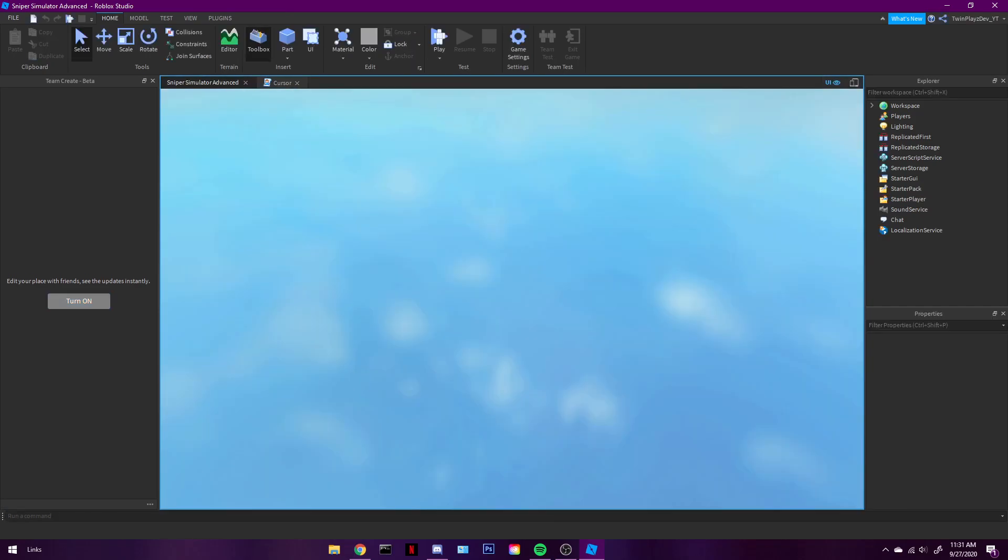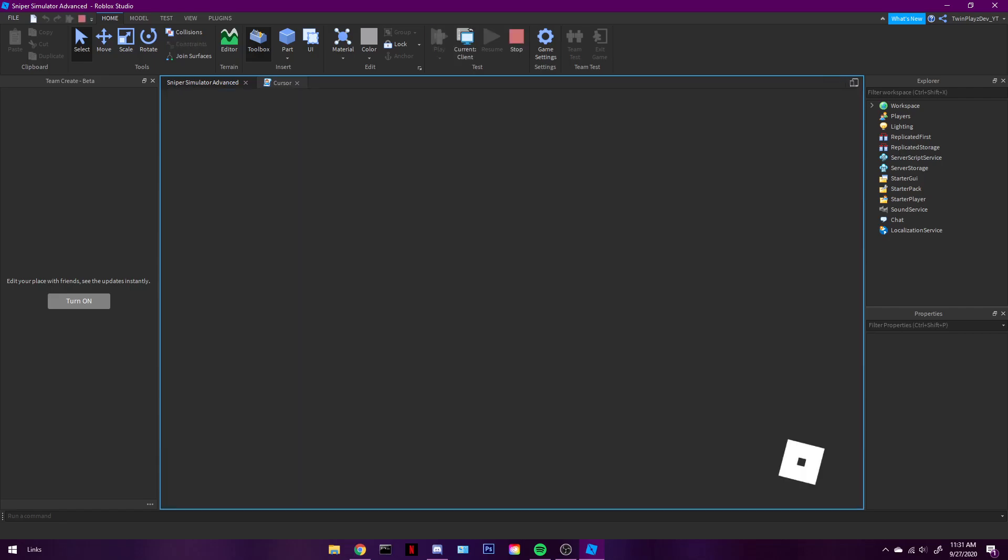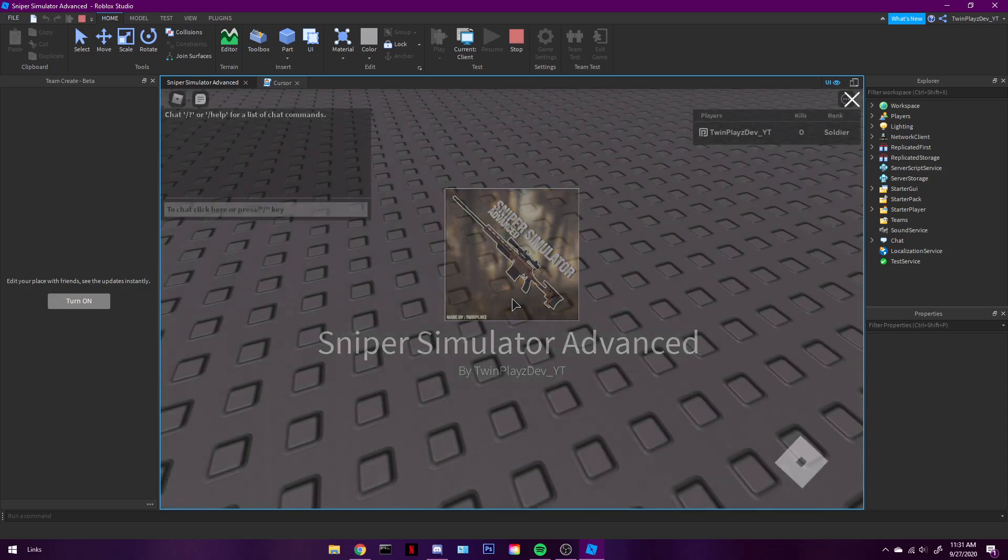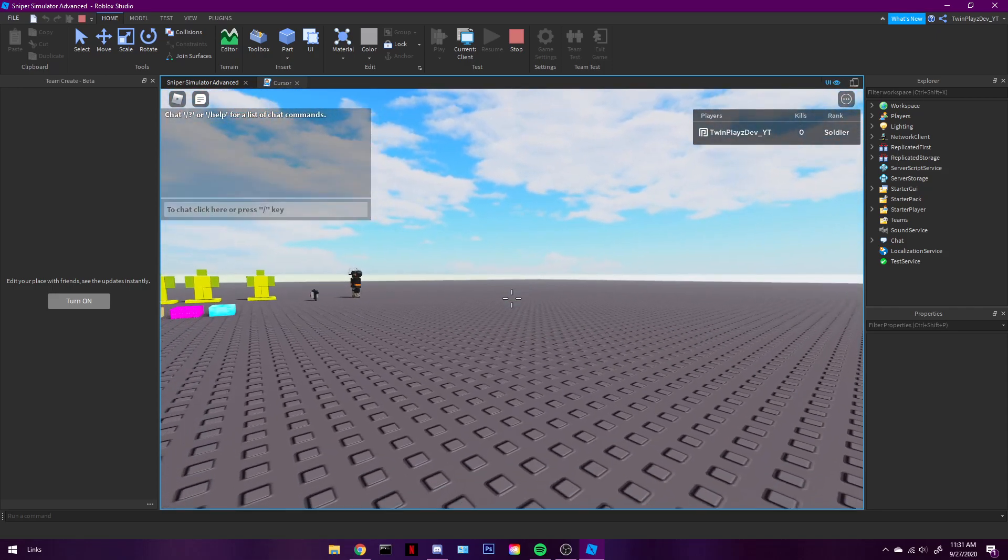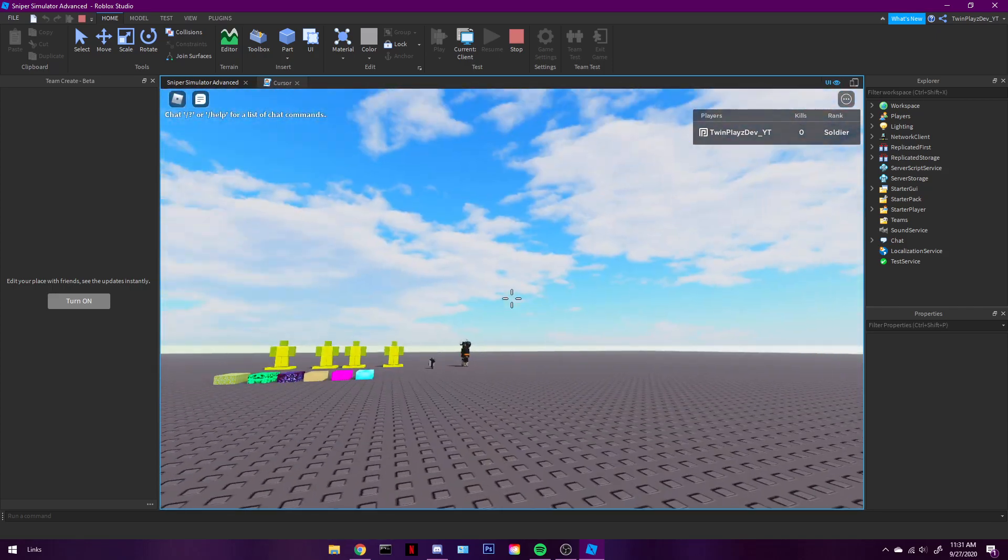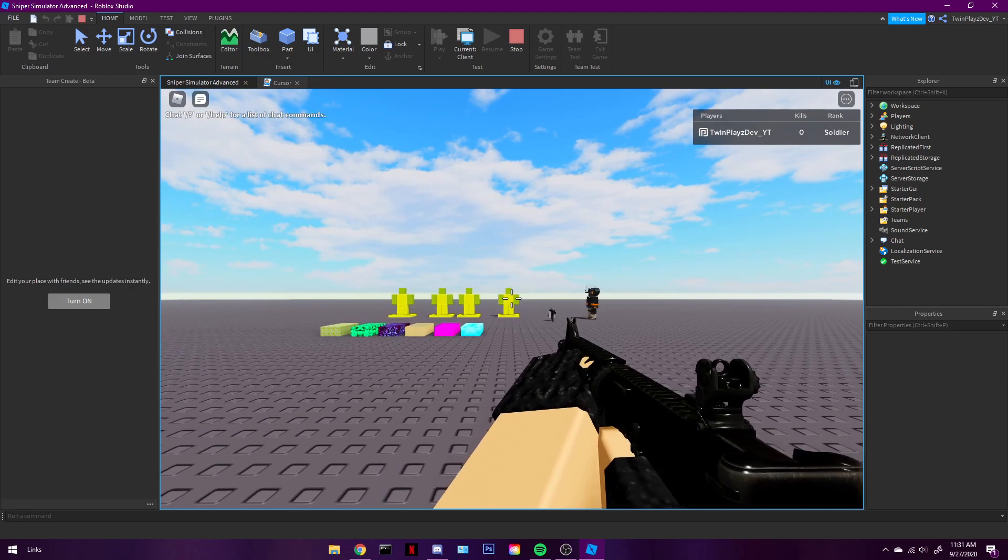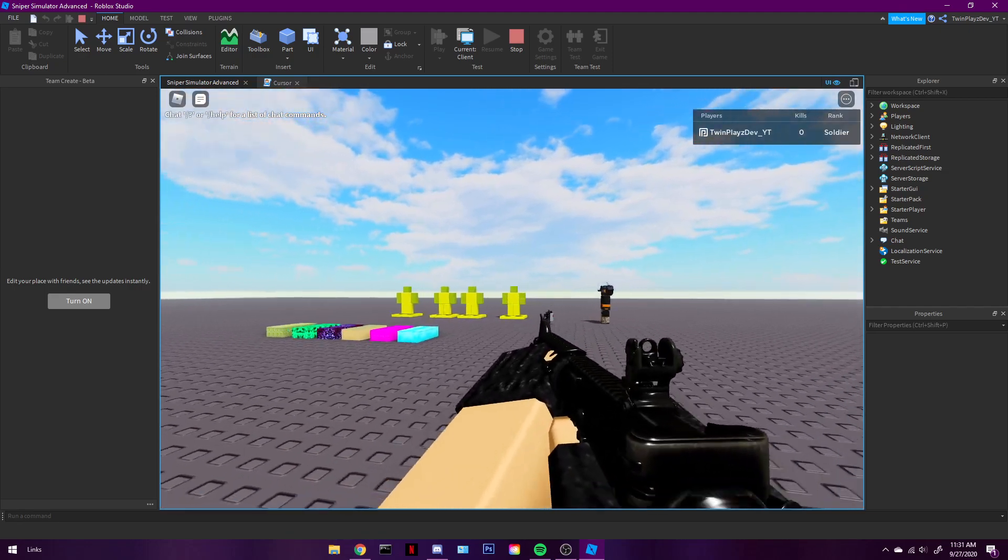And then, let's see. Okay, there we go. So there's your cursor. So yeah, that's pretty much all you need to be doing.